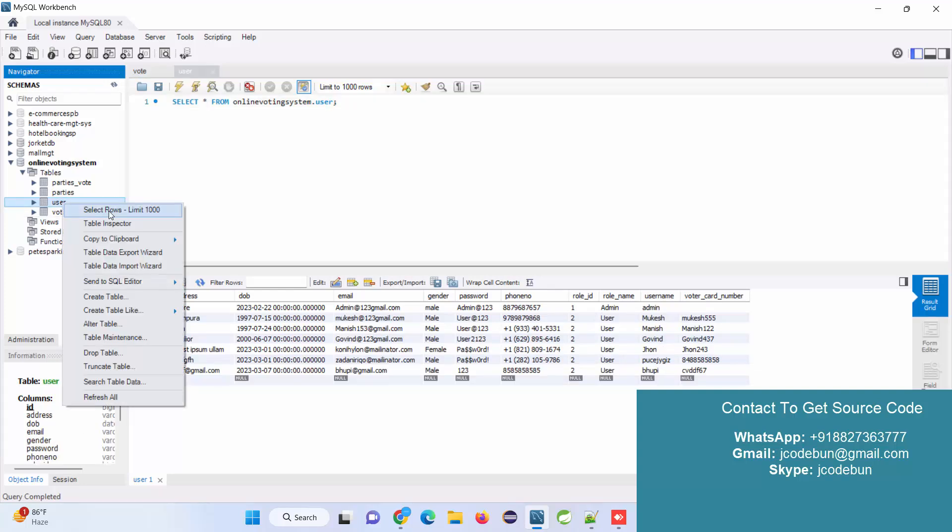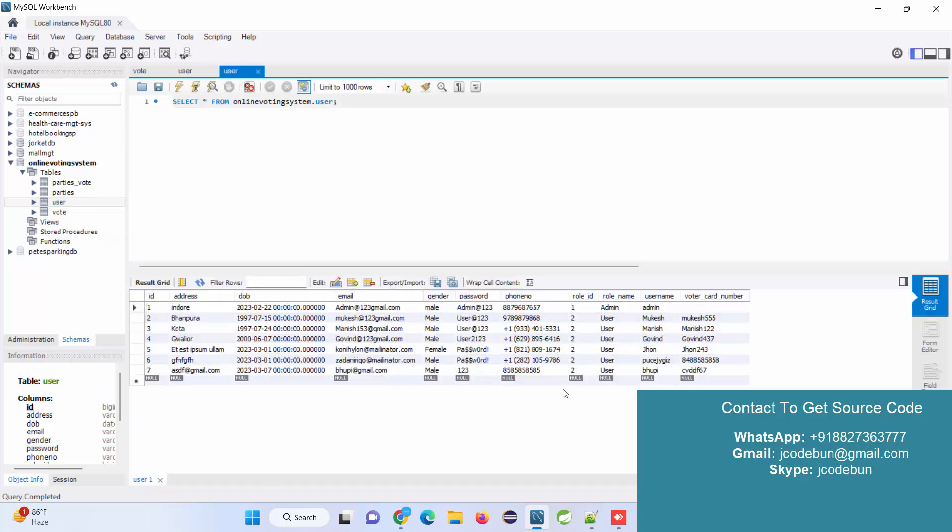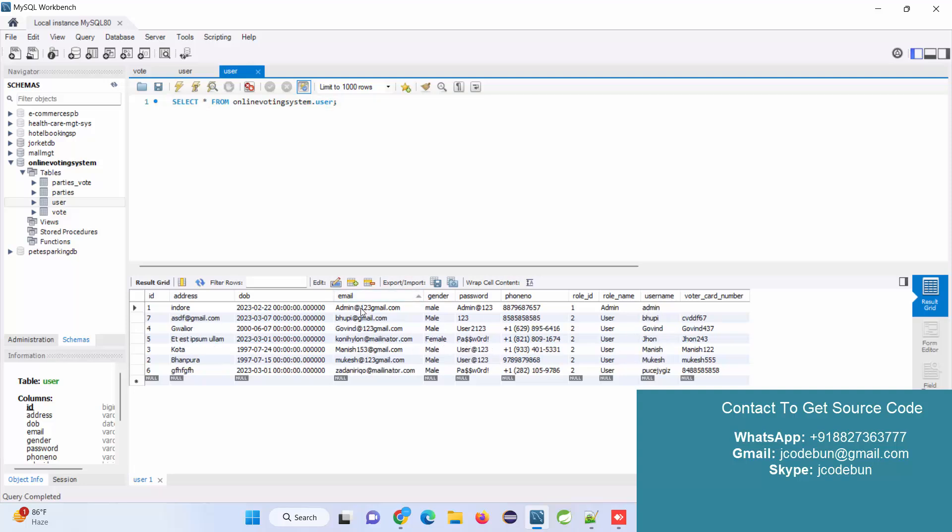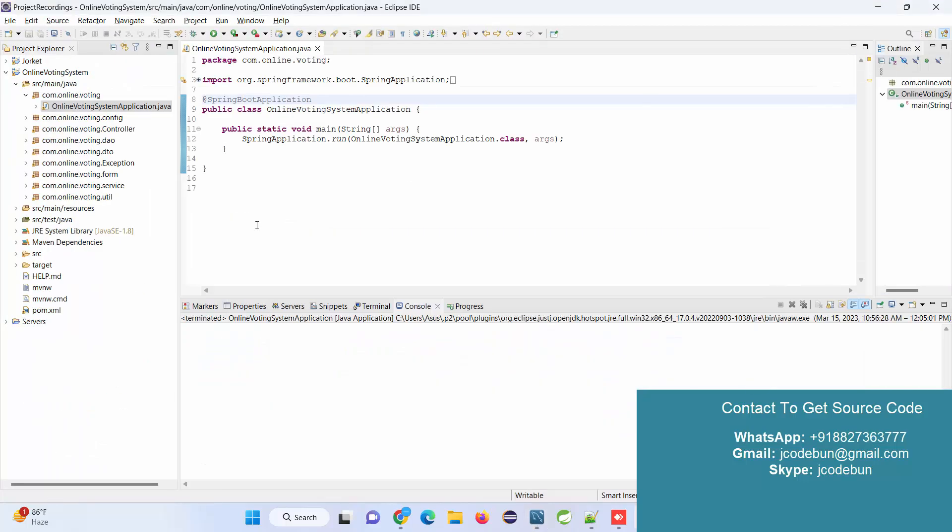These are the user IDs, usernames, and passwords. The email ID will be the user ID, and here's the password in the password column. Let me talk about the configurations and different tools we're using, then we'll run the application and take the demonstration.